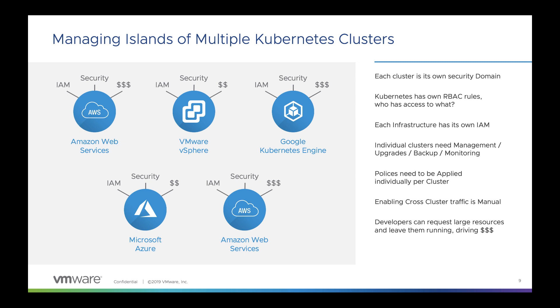One reason might be that companies want to have multiple cloud endpoints to deploy their applications into and hence they have different Kubernetes clusters sitting in each cloud, or they might have different streams or pipelines of development that need different Kubernetes endpoints.